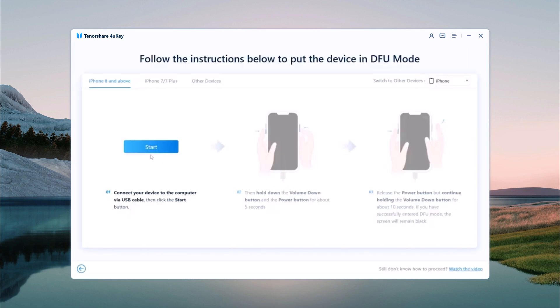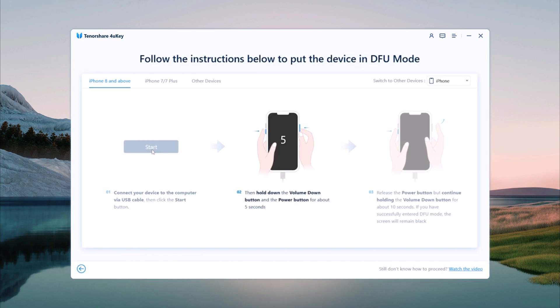Follow the on-screen instructions to put your device in DFU mode. To put your device in DFU mode, press and hold the power button and volume down button simultaneously for about 10 seconds.